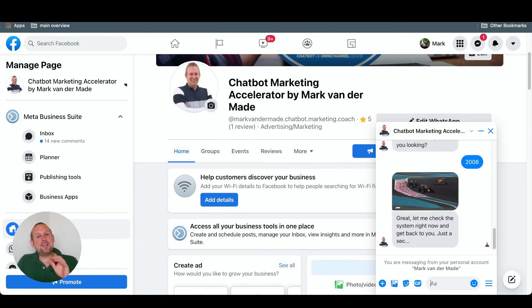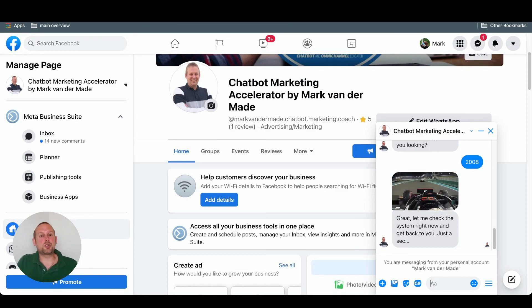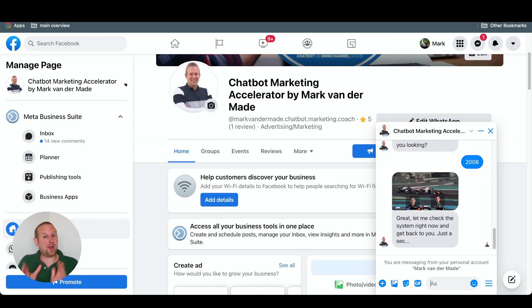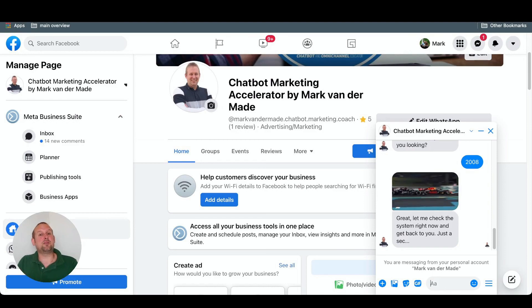In the next video, I'm going to show you how you can do auto slot filling with uChat and Dialogflow directly inside of your Flow Builder.